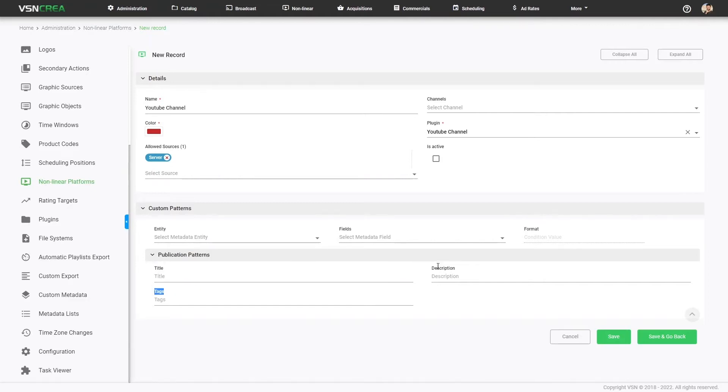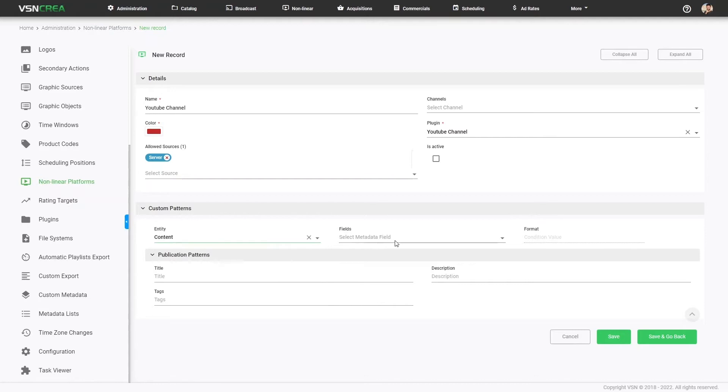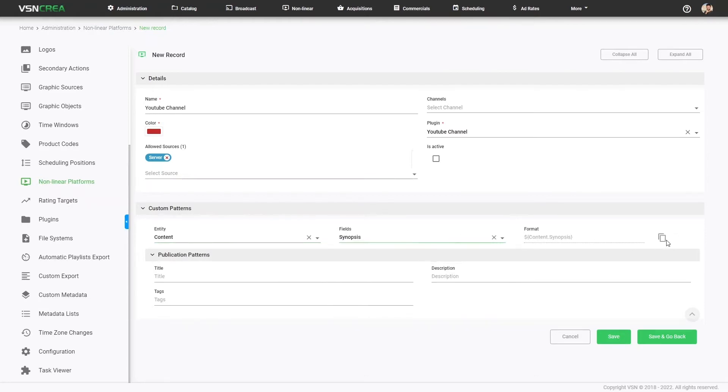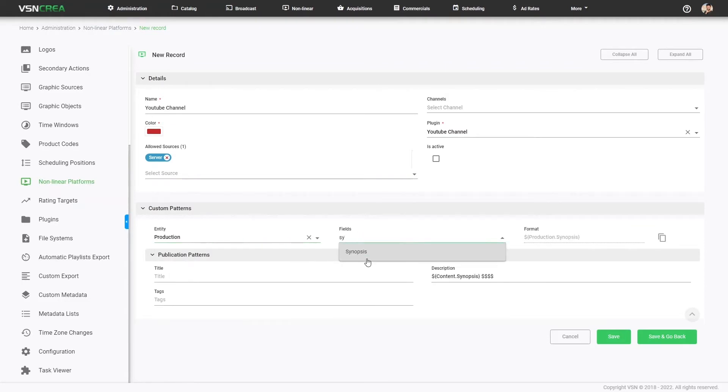In this case, title, tags, description. Let's see one example. I want to combine the synopsis of the content. Let's copy the format and paste it in the description of YouTube. We can add different symbols. And I want to combine it with the, for example, synopsis of the production, copy and paste.